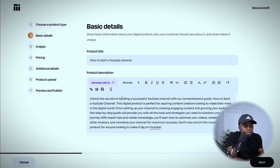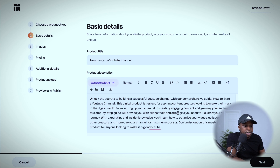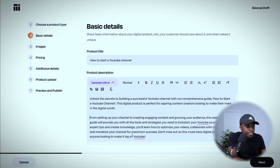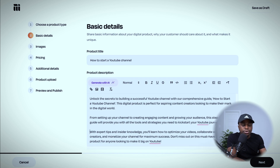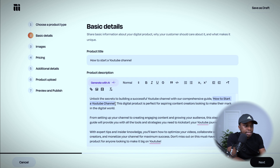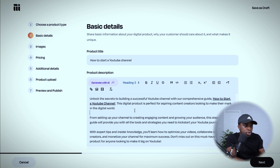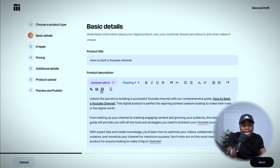The AI-generated description gives you something like: 'Unlock the secrets to building a successful YouTube channel with this comprehensive guide.' You can go back and edit it as you see fit. The description area uses a rich text format, so you can bold, italicize, underline, add images, add video, add links — whatever you want within the description area, all written for you by AI to start.